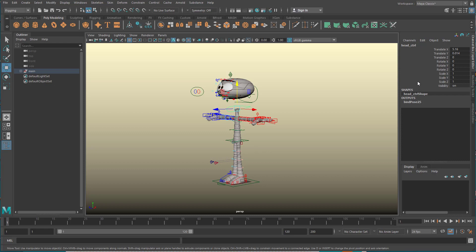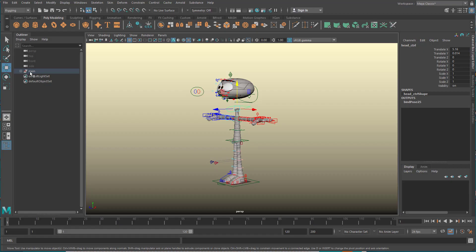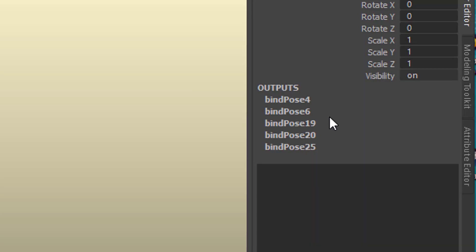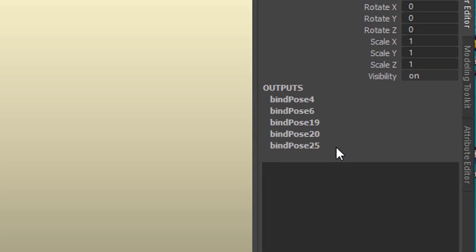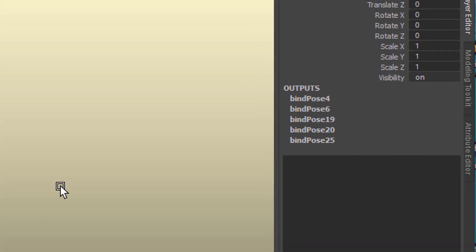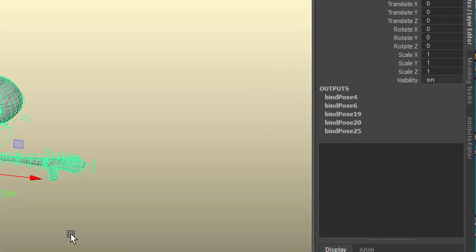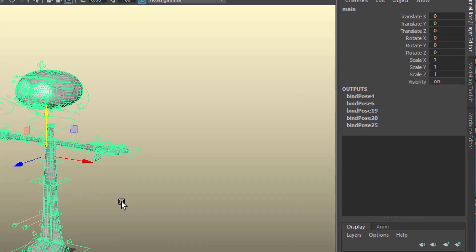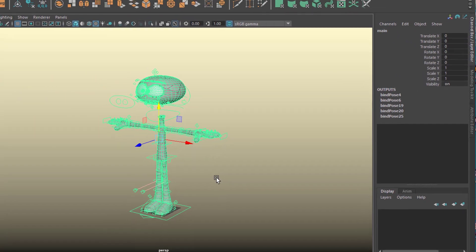But a character animator needs information right here in the channel box, needs picking the hand, opening the hand, the knee, etc. Rather than when I pick this, I get bind post 4, 6, 19, 20, and 25. This is good work and I appreciate it, but it's unusable for people who just want to get into character animation.